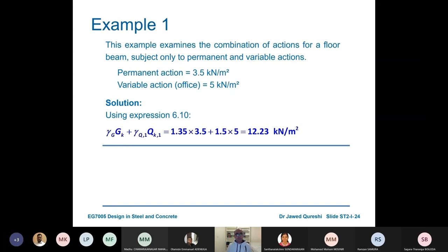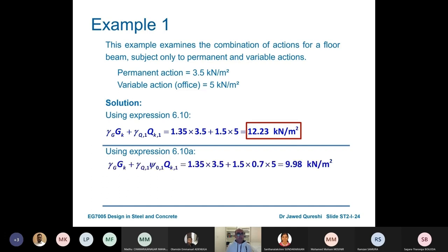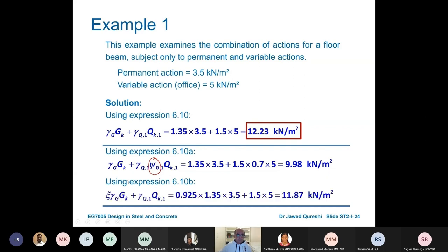In this example, the permanent action is 3.5 and the variable action is 5 kN per metre square. Using equation 6.10: γG · Gk + γQ · Qk gives 12.23. These factors have changed over the years — in the past 25 to 30 years, the factor for live load used to be 1.7 and for dead load 1.4, but they have reduced as we gain more confidence in our materials. Using equation 6.10a with a combination factor of 0.7 for offices gives 9.98.